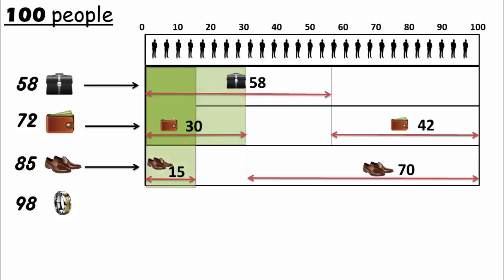So there are minimum 15 people having the three items: a briefcase, a wallet, and brown shoes.